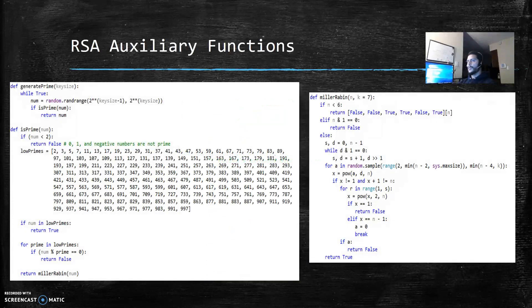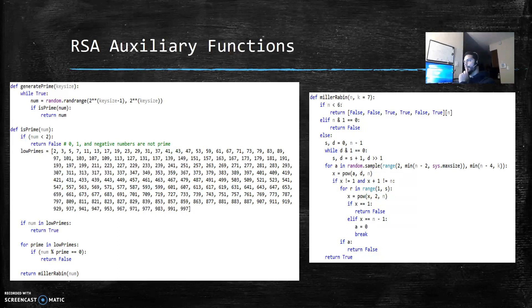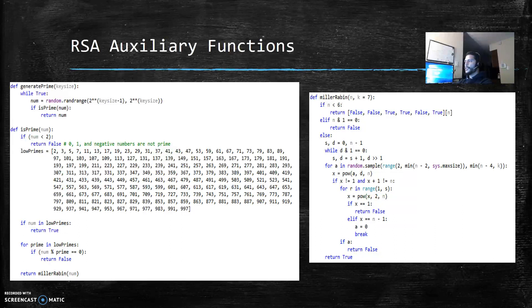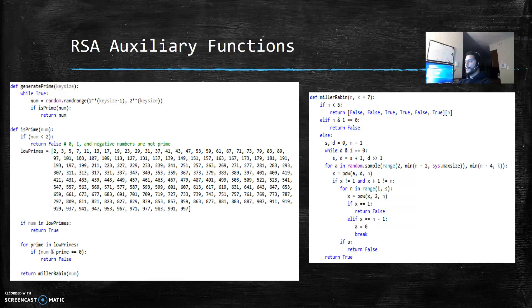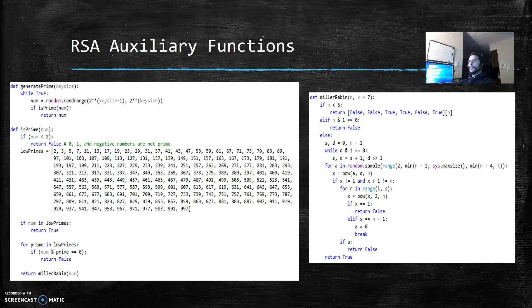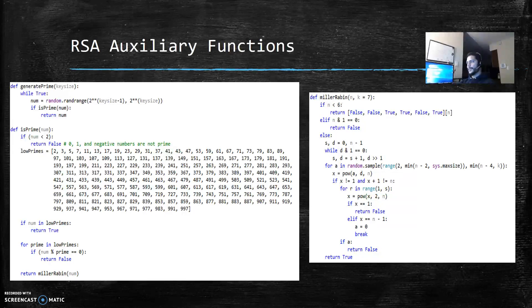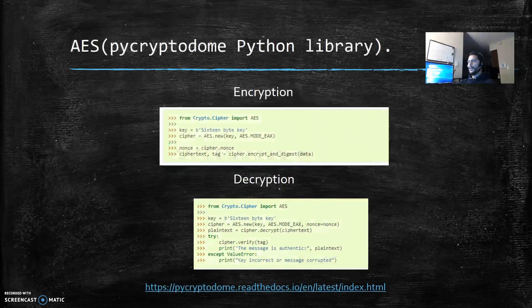I also made a function to generate the prime, and that function also uses another function called isPrime to verify if the numbers that it creates are primes. I also use the Miller-Rabin algorithm to verify if the number is prime.